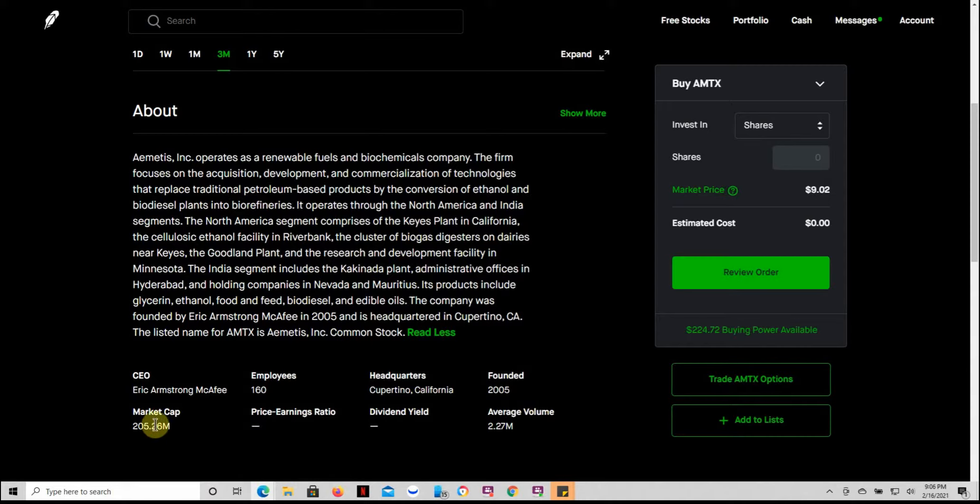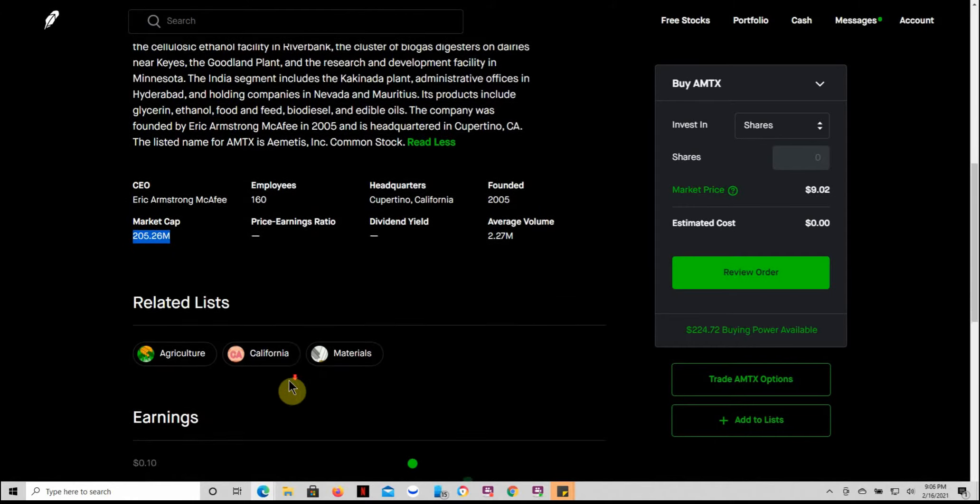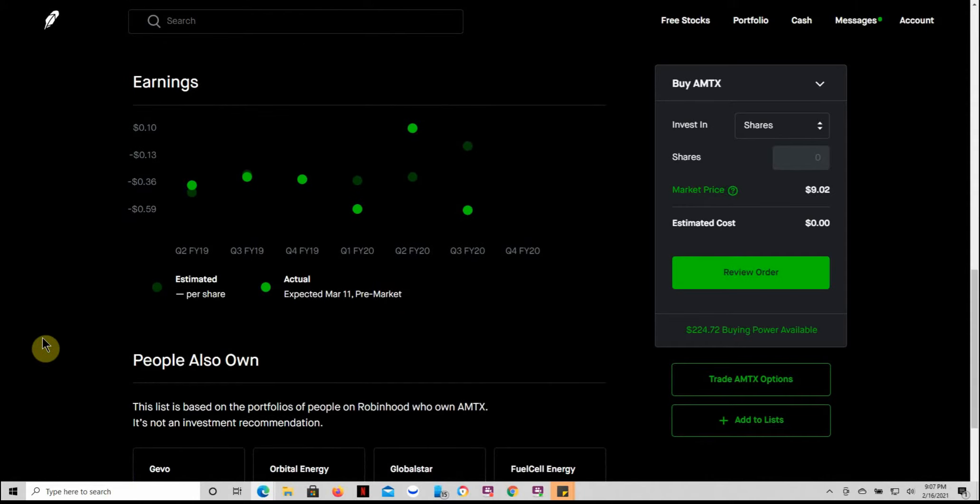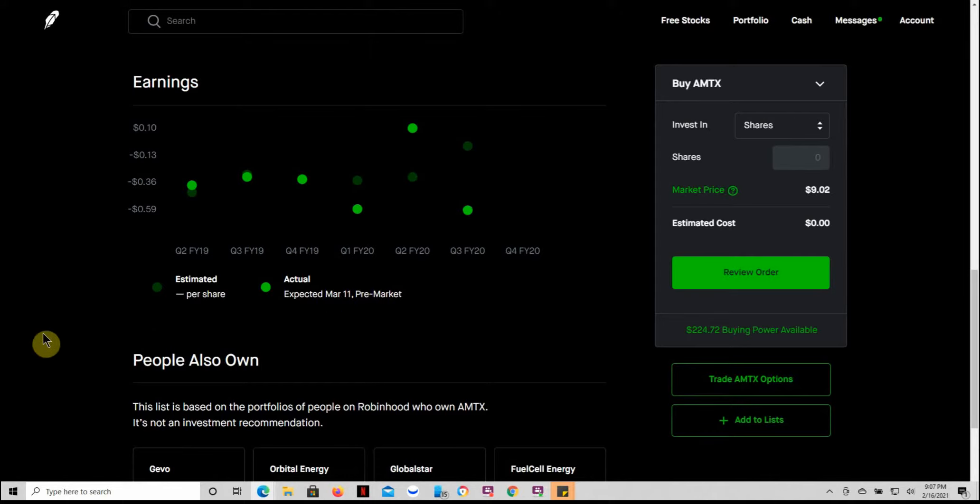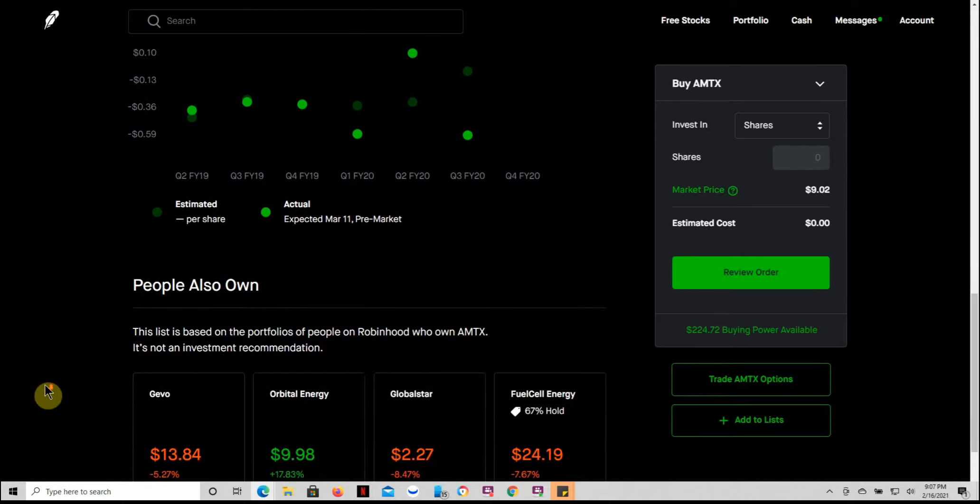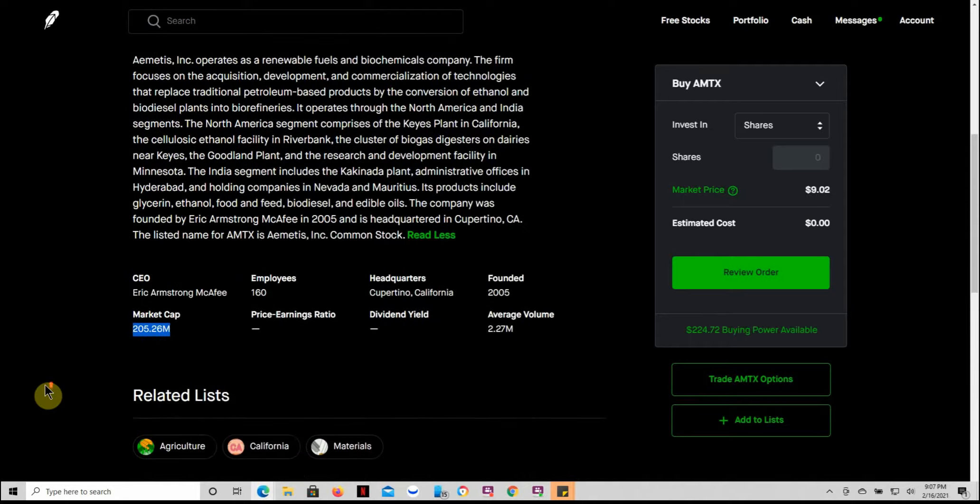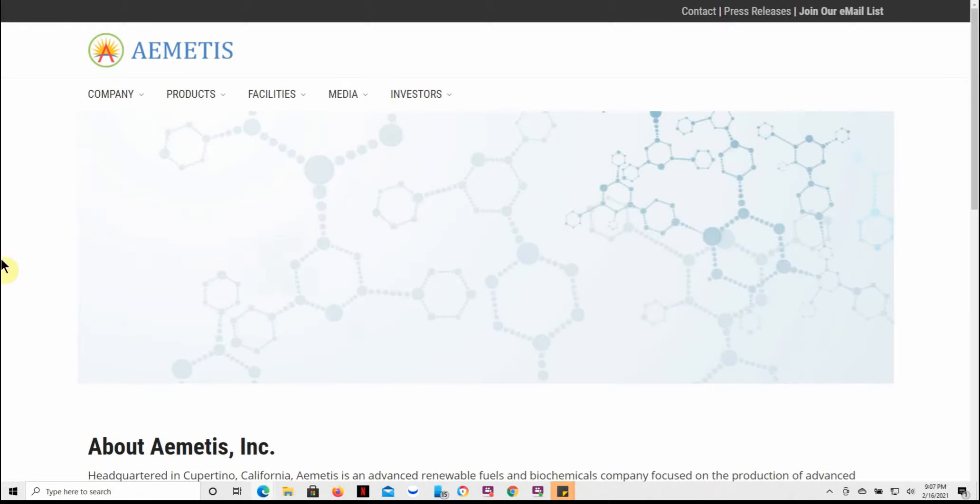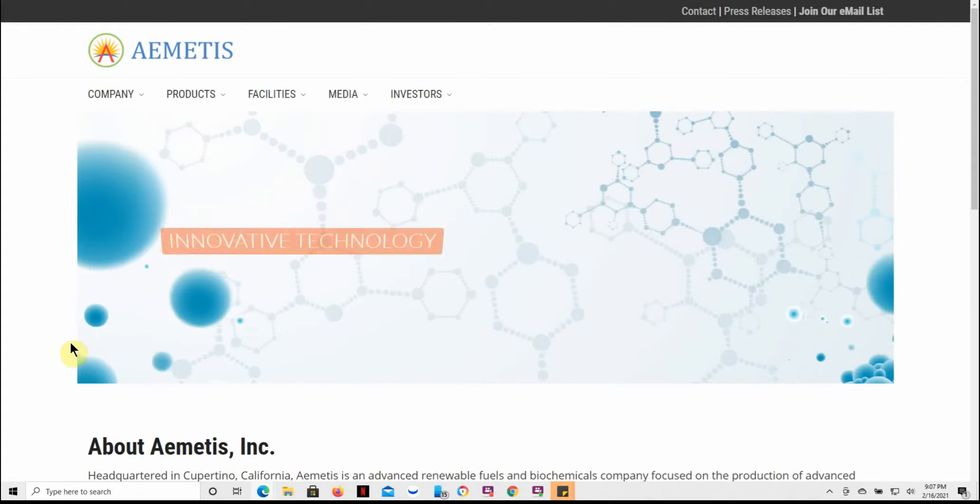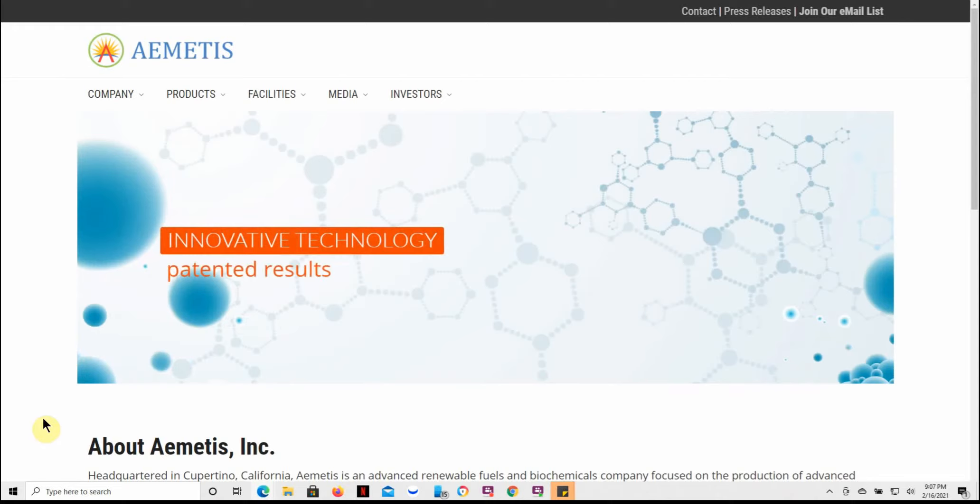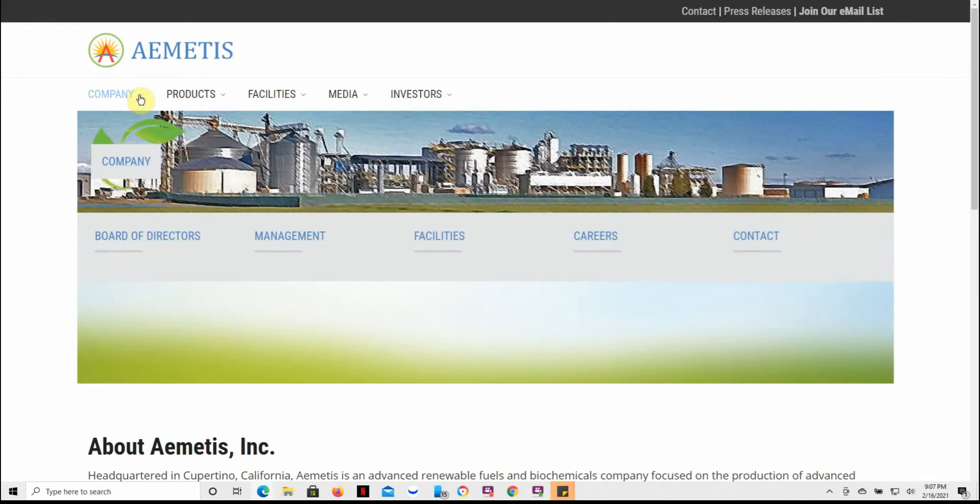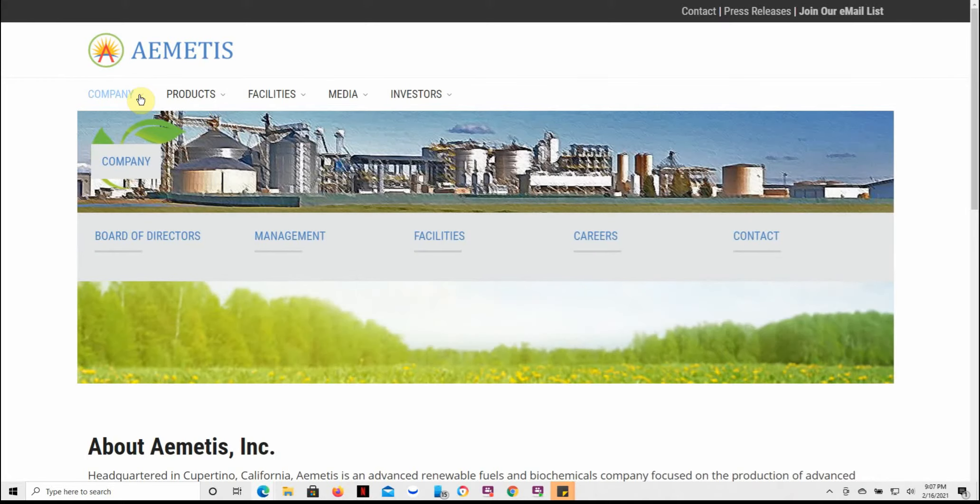I'll let you pause and read the rest there for yourself. It's been around since 2005. Kind of a small market cap, $205 million. There's a quick shot of their earnings expected pre-market on March 11th, so they're coming up. I don't currently have any of this one because I just kind of heard about it. But it's got me kind of looking at it now.